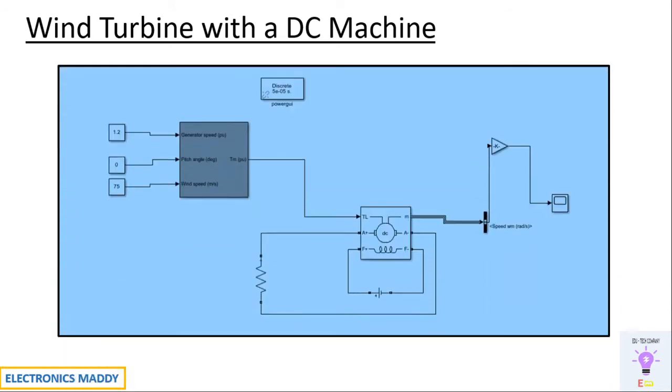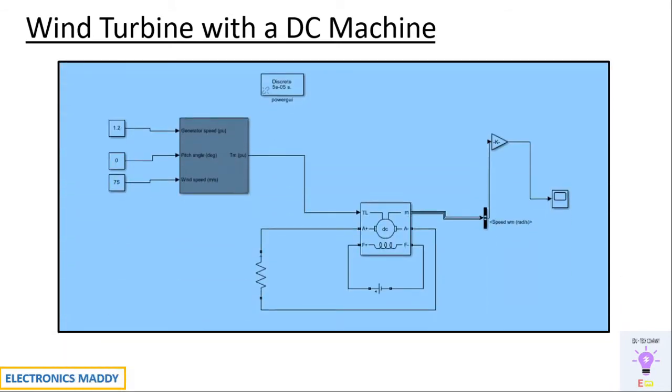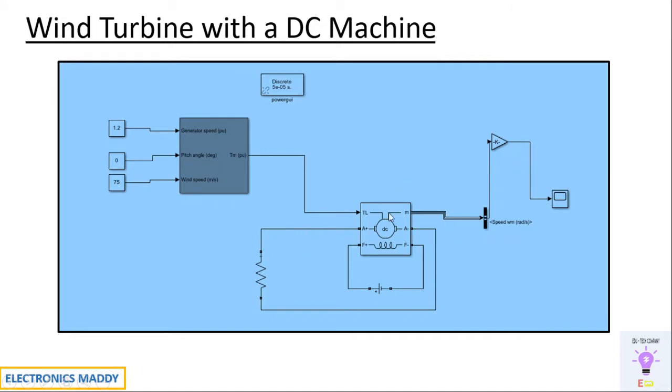This is the MATLAB model of a wind turbine with a DC machine. A wind turbine is basically a device that is used to convert wind energy into electricity based on the aerodynamic force on the rotor plates. This is the wind turbine that is used and this is the DC machine that we are connected. A series RLC branch is connected across the armature terminals. A field supply is given in order to excite the DC machine. Consequently, we'll be measuring the speed in revolutions per minute (rpm) by converting the radians per second through a gain block.